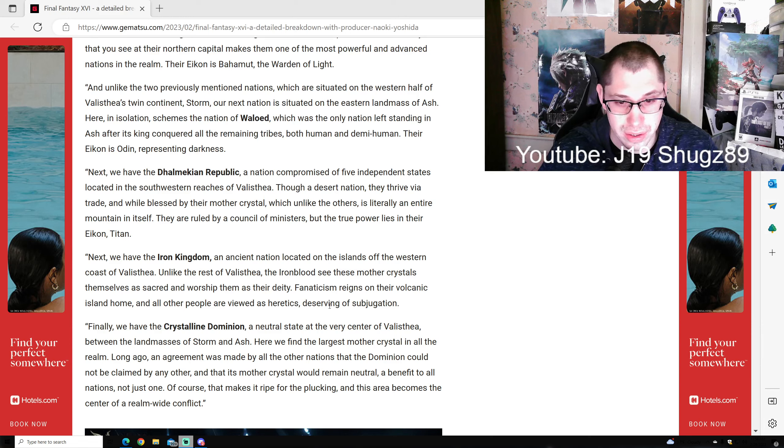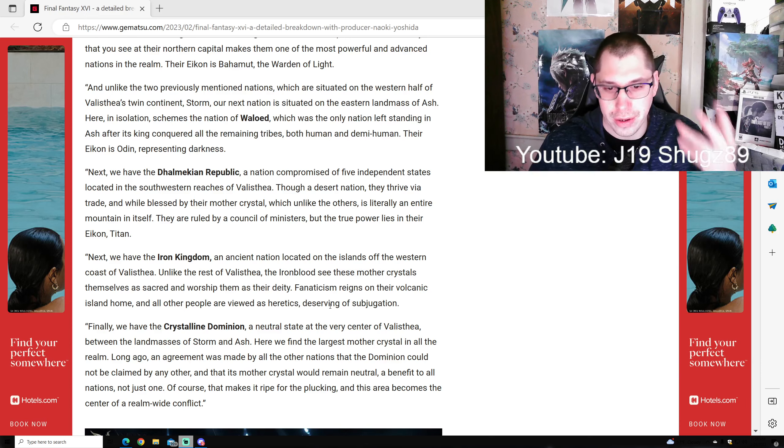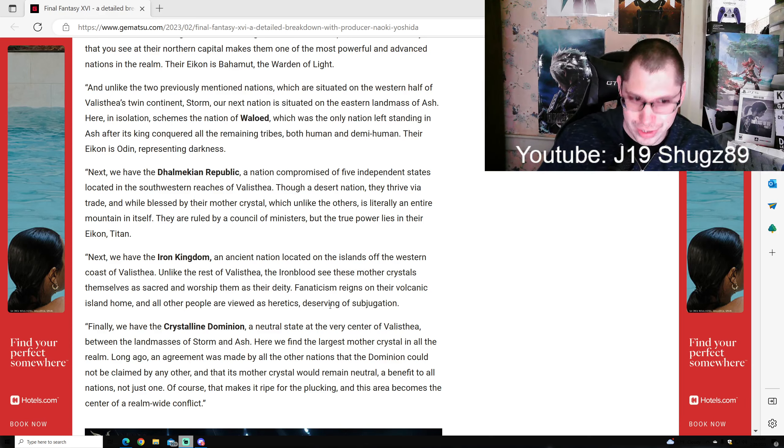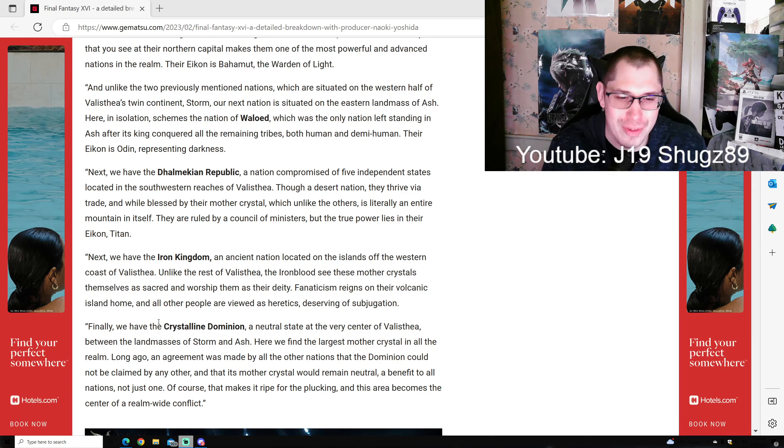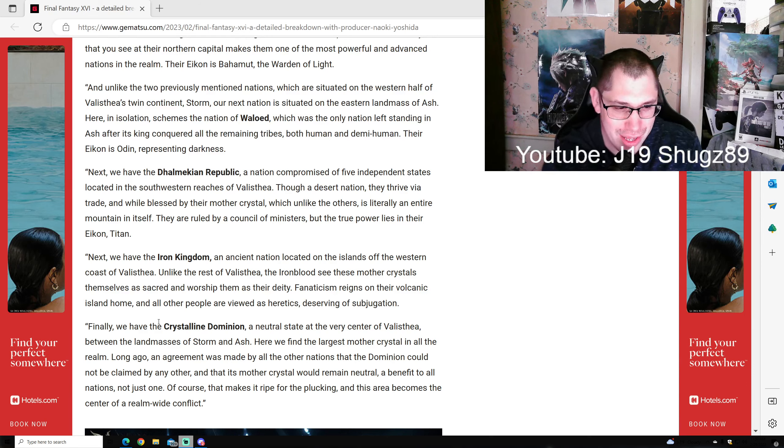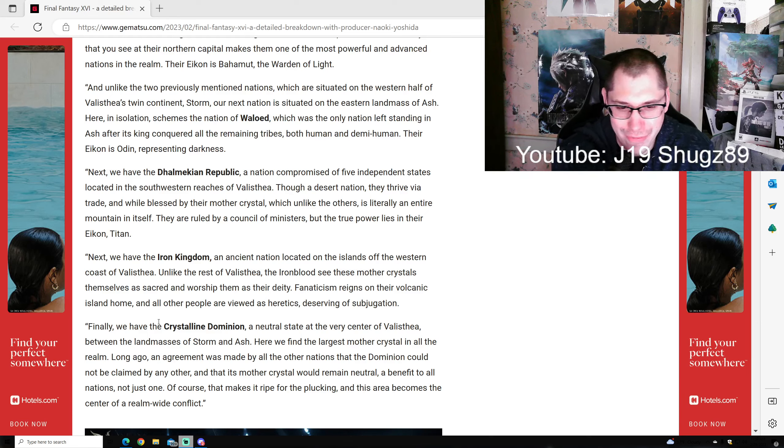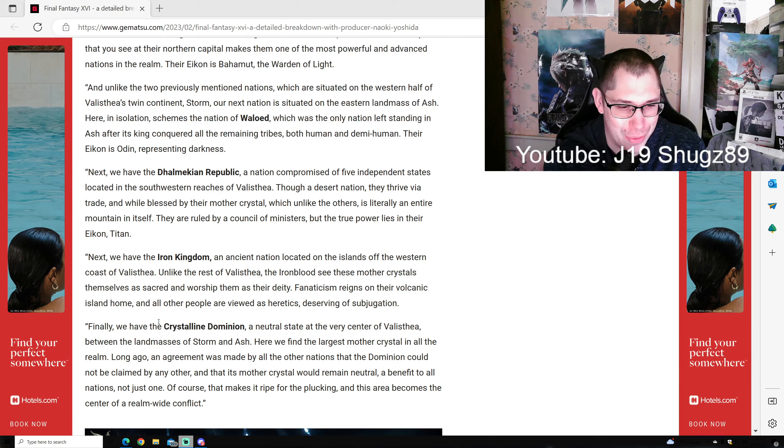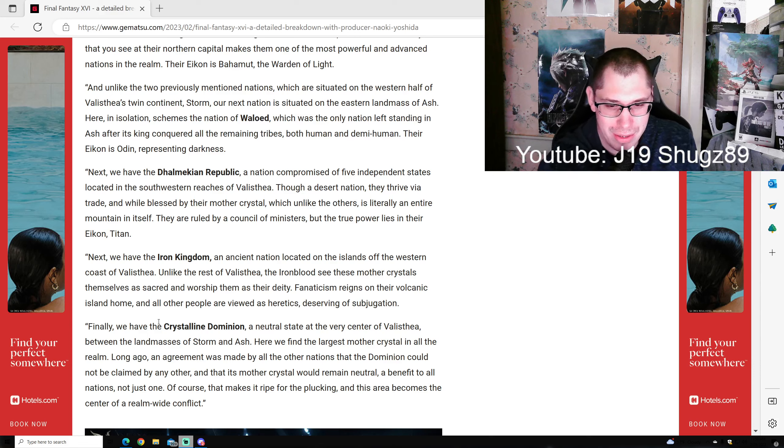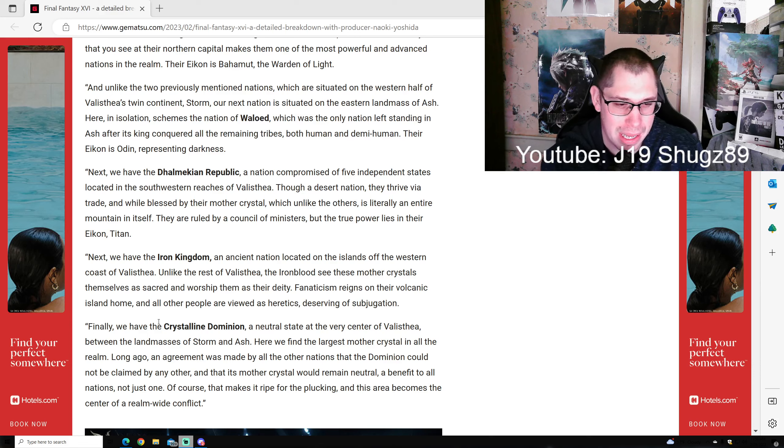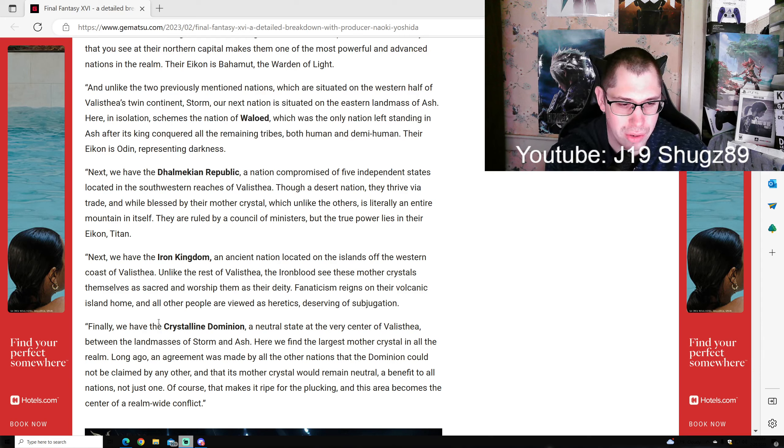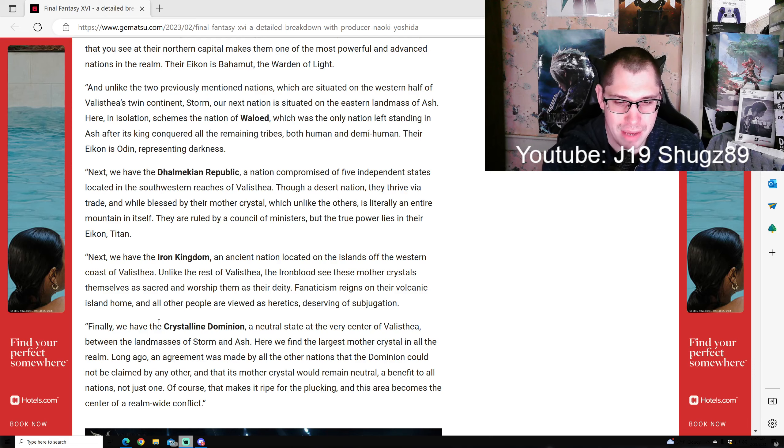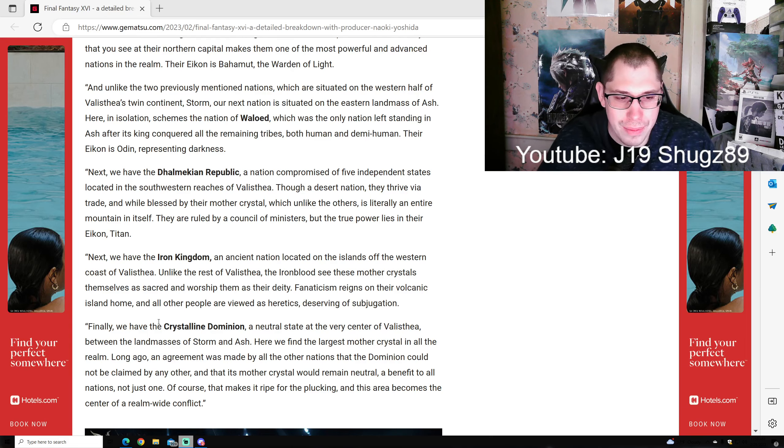Unlike the rest of Valisthea, the Iron Kingdom sees their Mother Crystals as sacred and worships them as deity. Fanaticism reigns on their volcanic island home and all other people are viewed as heretics deserving subjugation. Finally, the Crystalline Dominion - a neutral state at the center of Valisthea between Storm and Ash. Here we find the largest Mother Crystal in all the realm. Long ago, an agreement was made that the Dominion could not be claimed by any nation, remaining neutral for all. Of course, that makes it ripe for conflict, and this area becomes the center of realm-wide struggle.